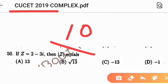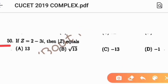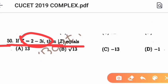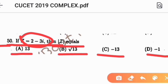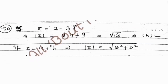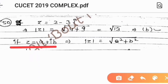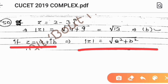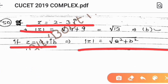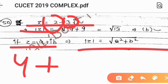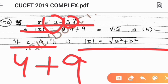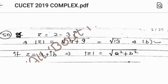The first question is question number 50. Given that Z equals 2 minus 3i, find mod of Z. If Z equals A plus Bi, then mod of Z equals root of A squared plus B squared. Here Z equals 2 minus 3i, so A equals 2 and B equals minus 3. Therefore A squared equals 4 and B squared equals 9, giving 4 plus 9 equals 13, and root of 13 is the answer.